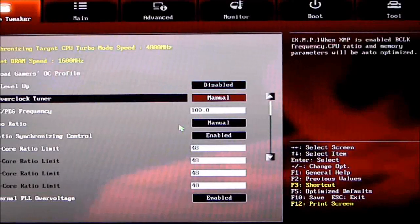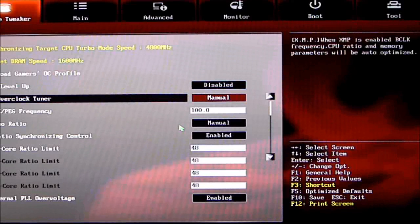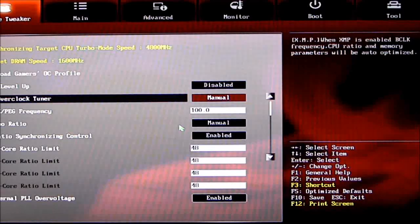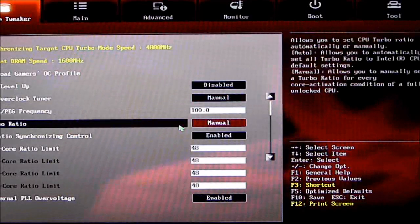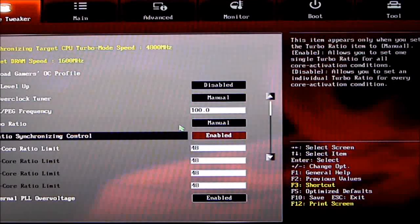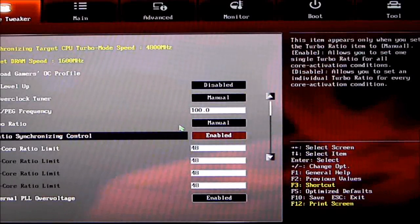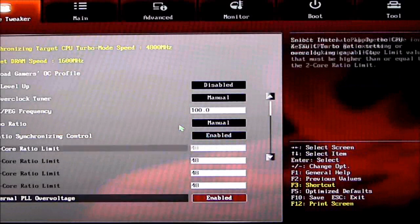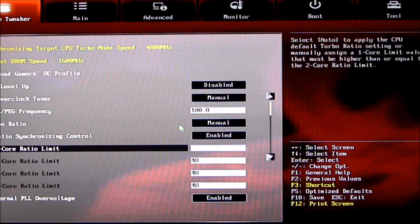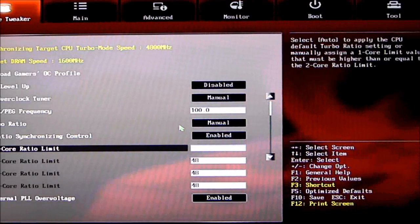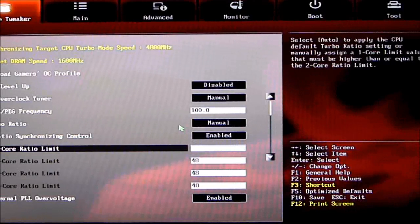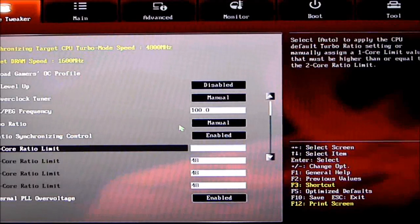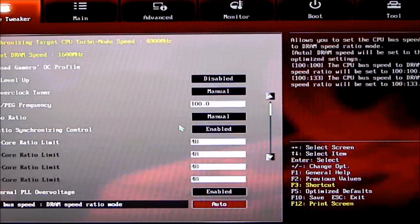As we scroll down, we have AI Overclocking Tuner. This needs to be set to Manual when manually tuning your system. Base clock frequency, turbo ratio, ratio synchronizing control—I keep that enabled, which synchronizes every core. You can see one-core ratio limit. You can keep every core the same just by putting in one number; you don't have to do all four. If you disable it, you can change the numbers on each.